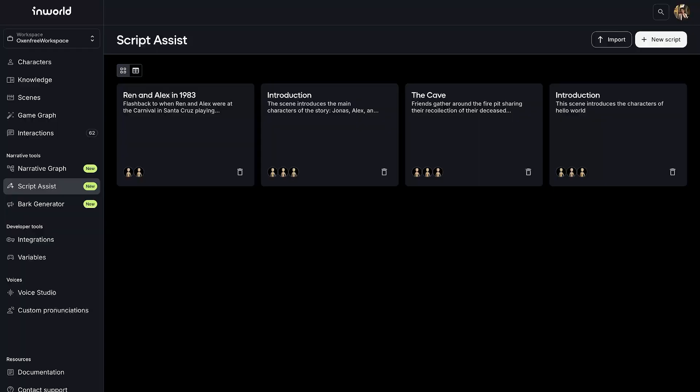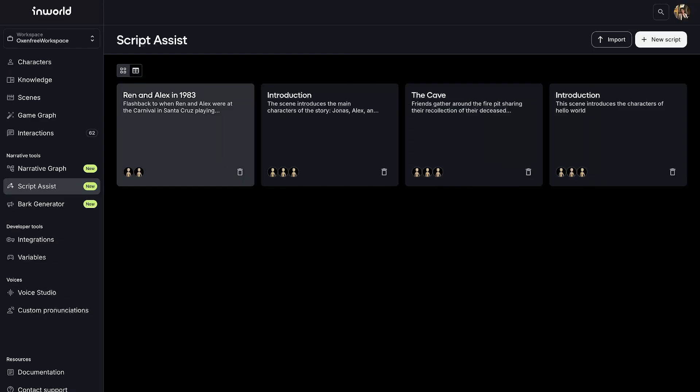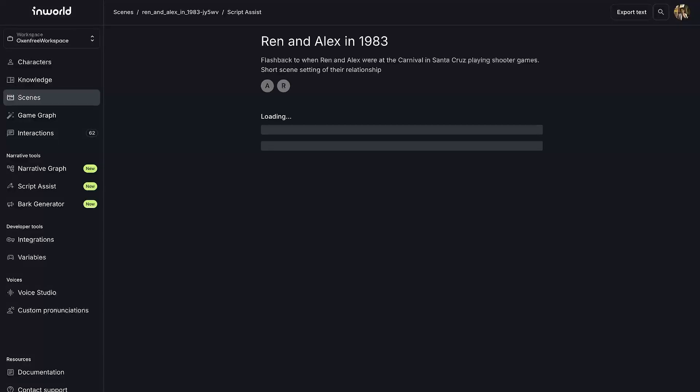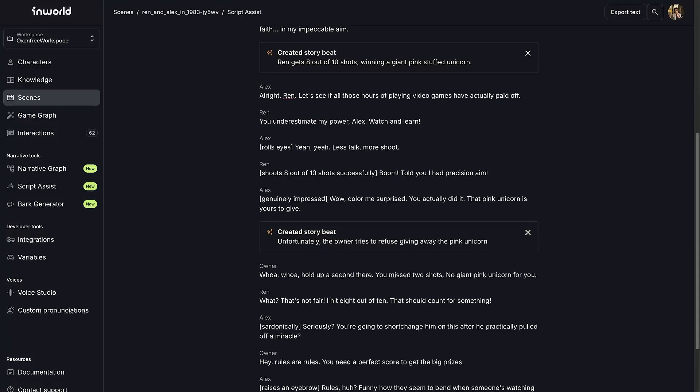Script Assist is a game writing tool developed in close collaboration with game writers, helping you to brainstorm, craft, and edit dialogues with ease.